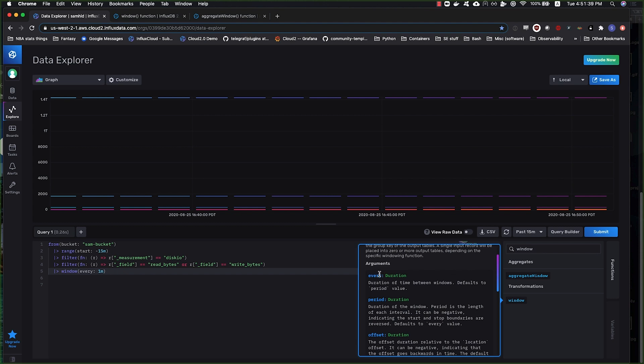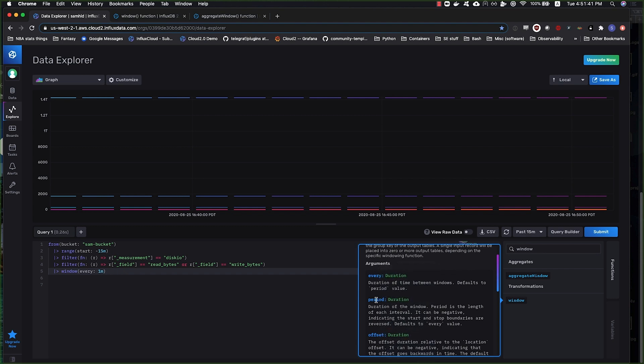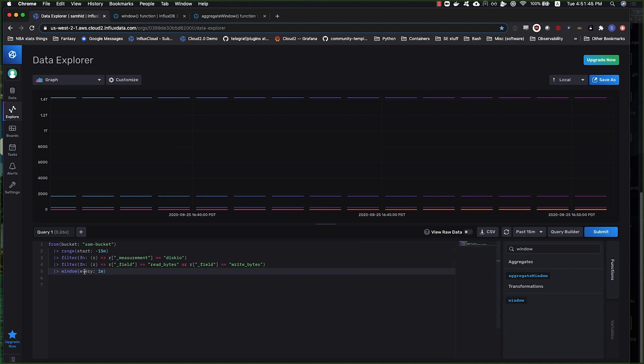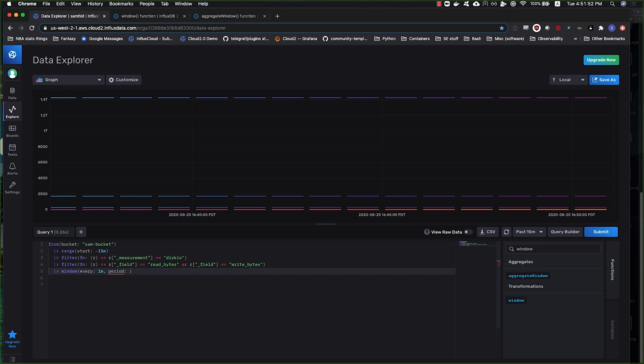Every and period, they are very similar but are slightly different. So every is the time between windows. The period is the duration of the window. What happens when you do something like plug in every one minute, you're actually setting a default value for period of the same thing.